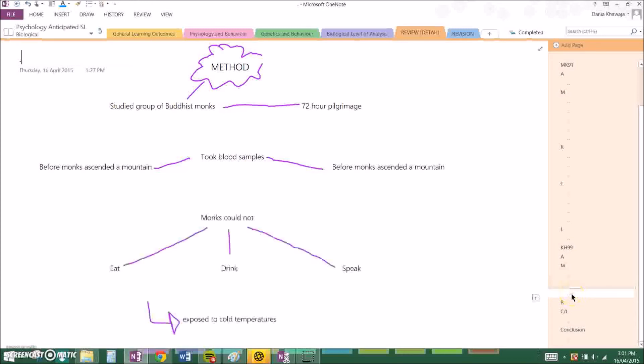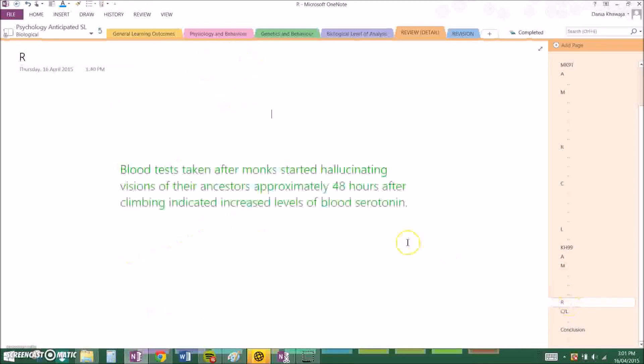And basically there were conditions which the monks had to abide by. They could not eat, could not drink, could not speak and they were exposed to cold temperatures. The results were that blood tests taken after monks started hallucinating visions of their ancestors, approximately 48 hours climbing, indicated increased levels of blood serotonin.